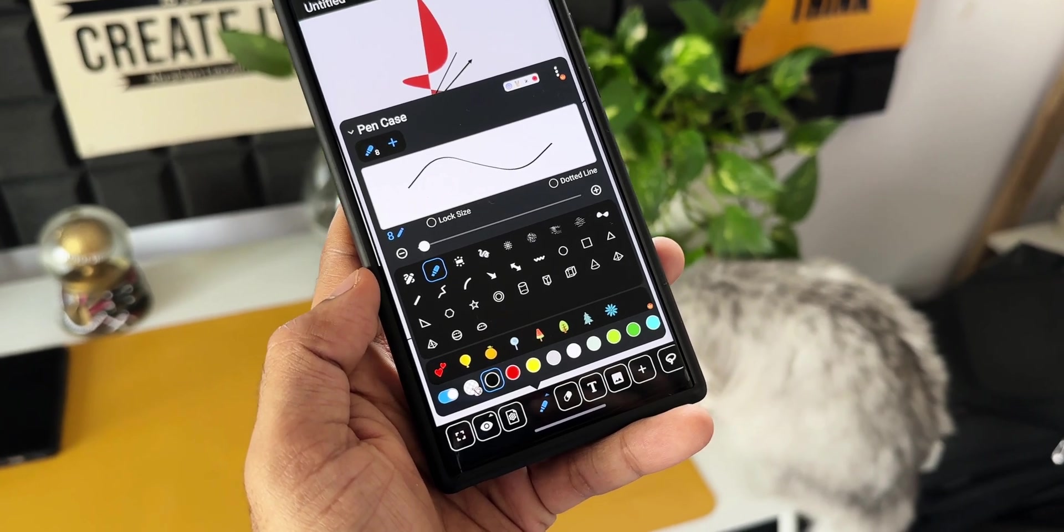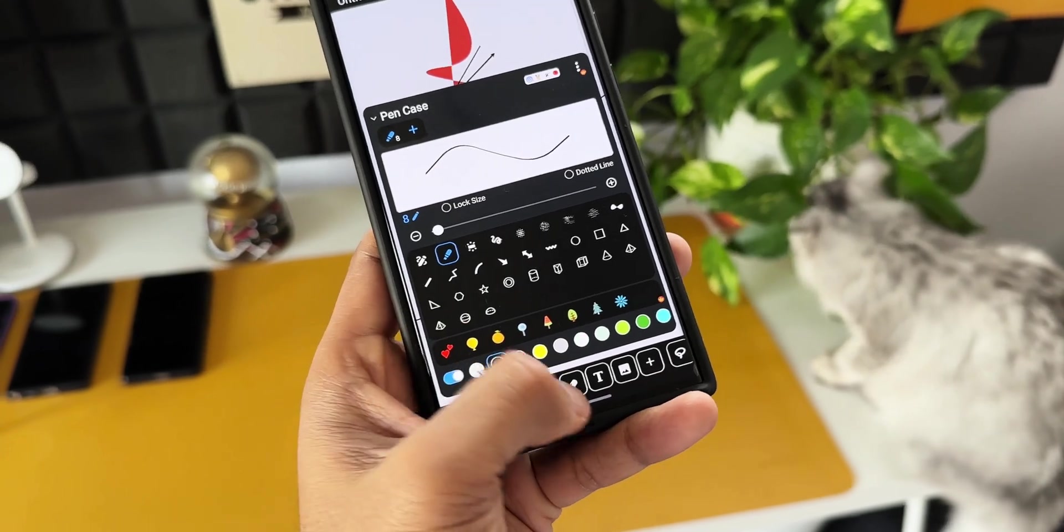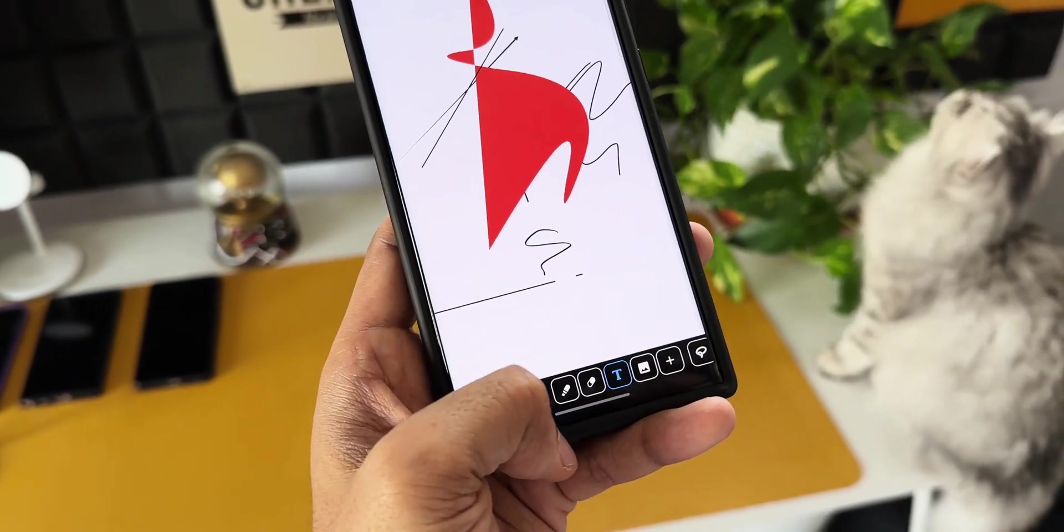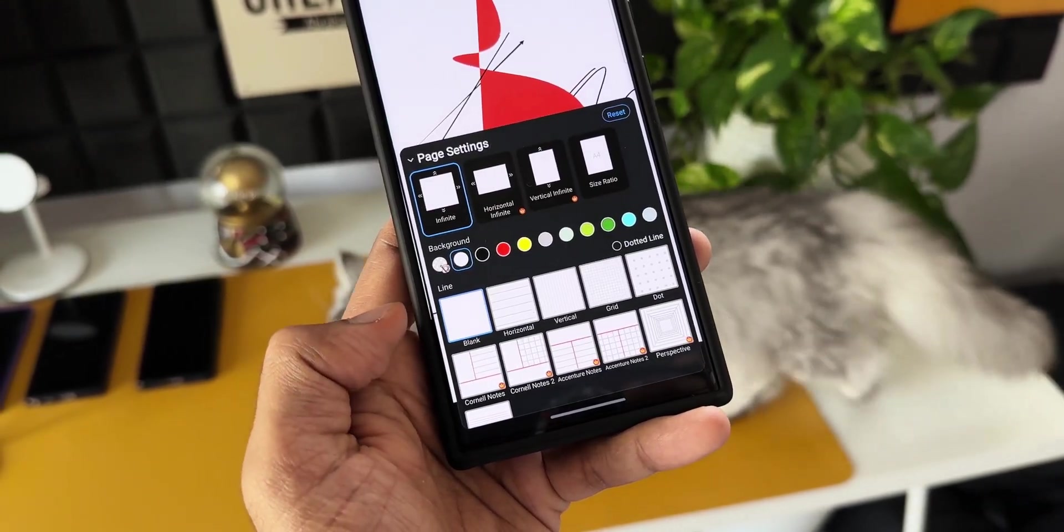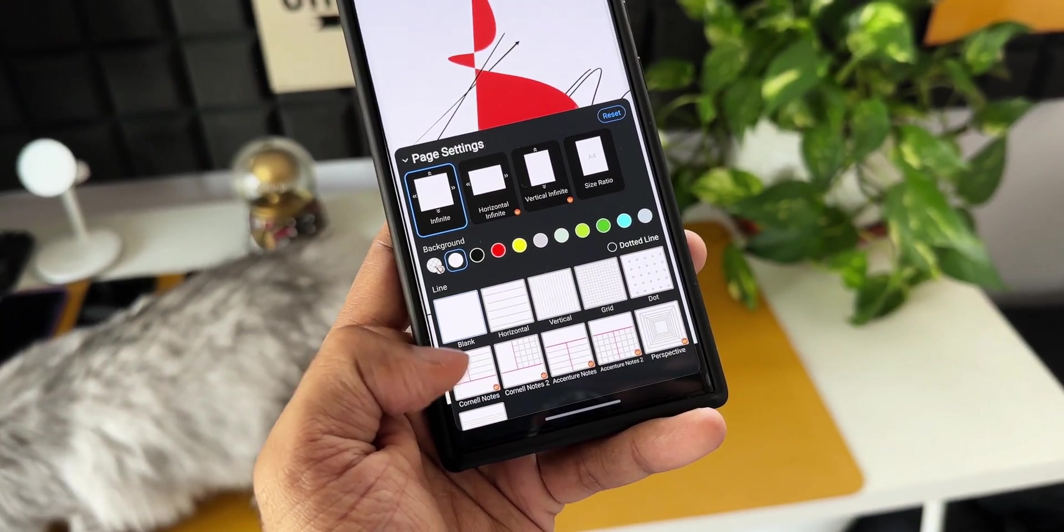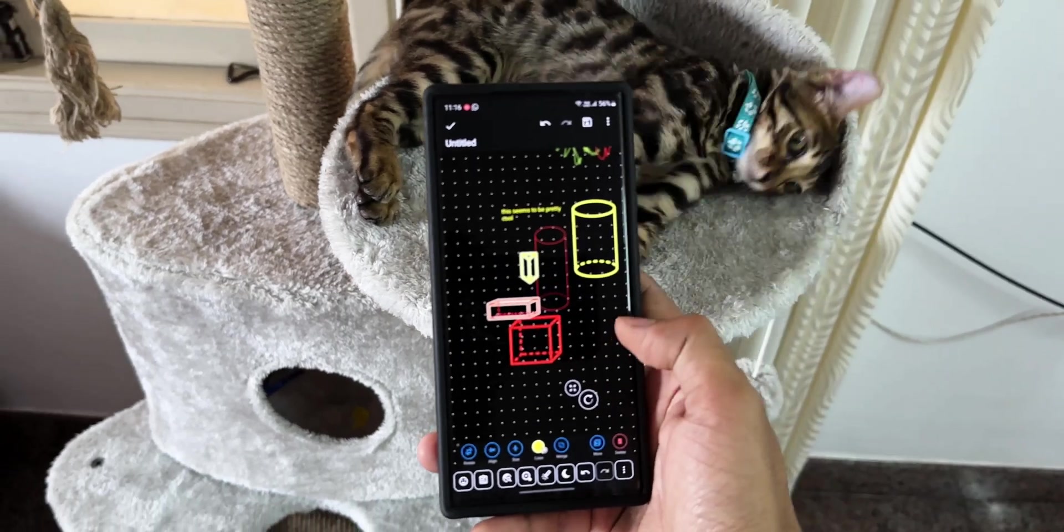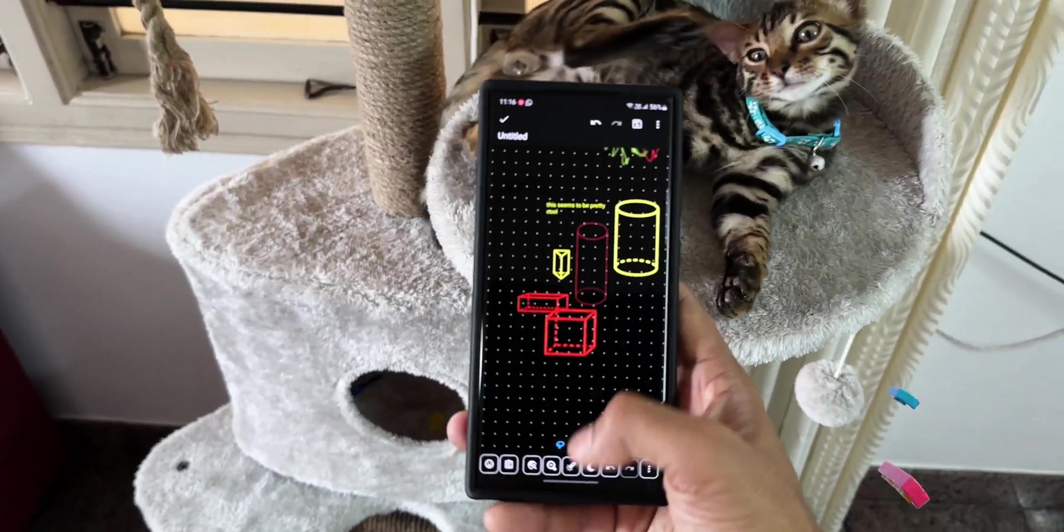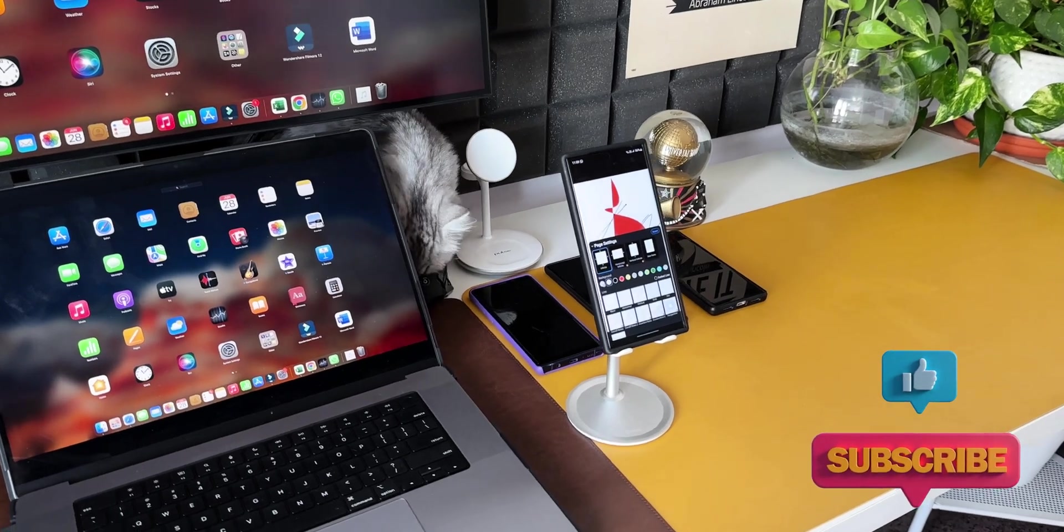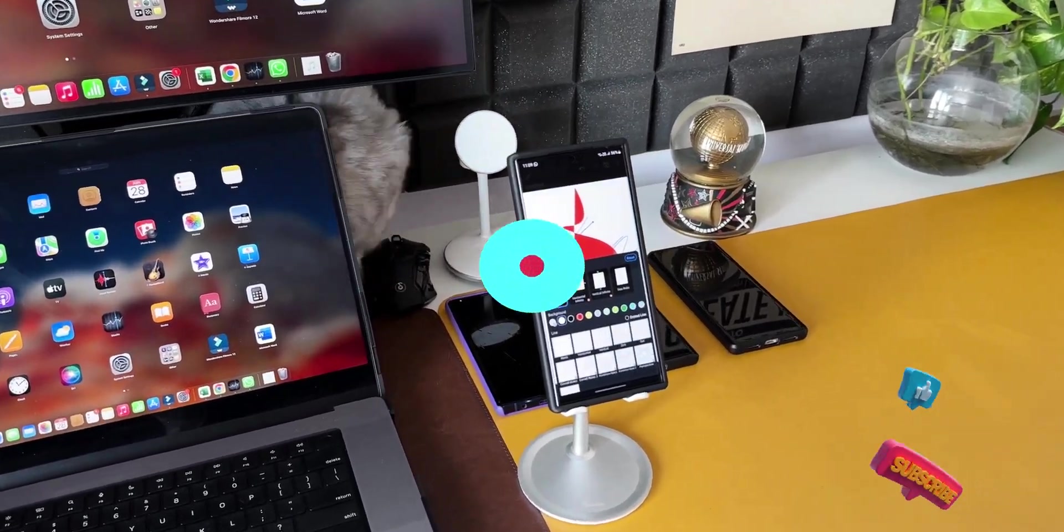Even for Samsung Galaxy phone users out there, you will be shocked to see what this application can do. This app does support stylus as well. I request you to watch this short video to understand what this application can do, and if you feel it's worth it, go ahead, download and install it on your Android phone. Let me know your thoughts about it in the comment section below, and be sure you subscribe to the channel as well.